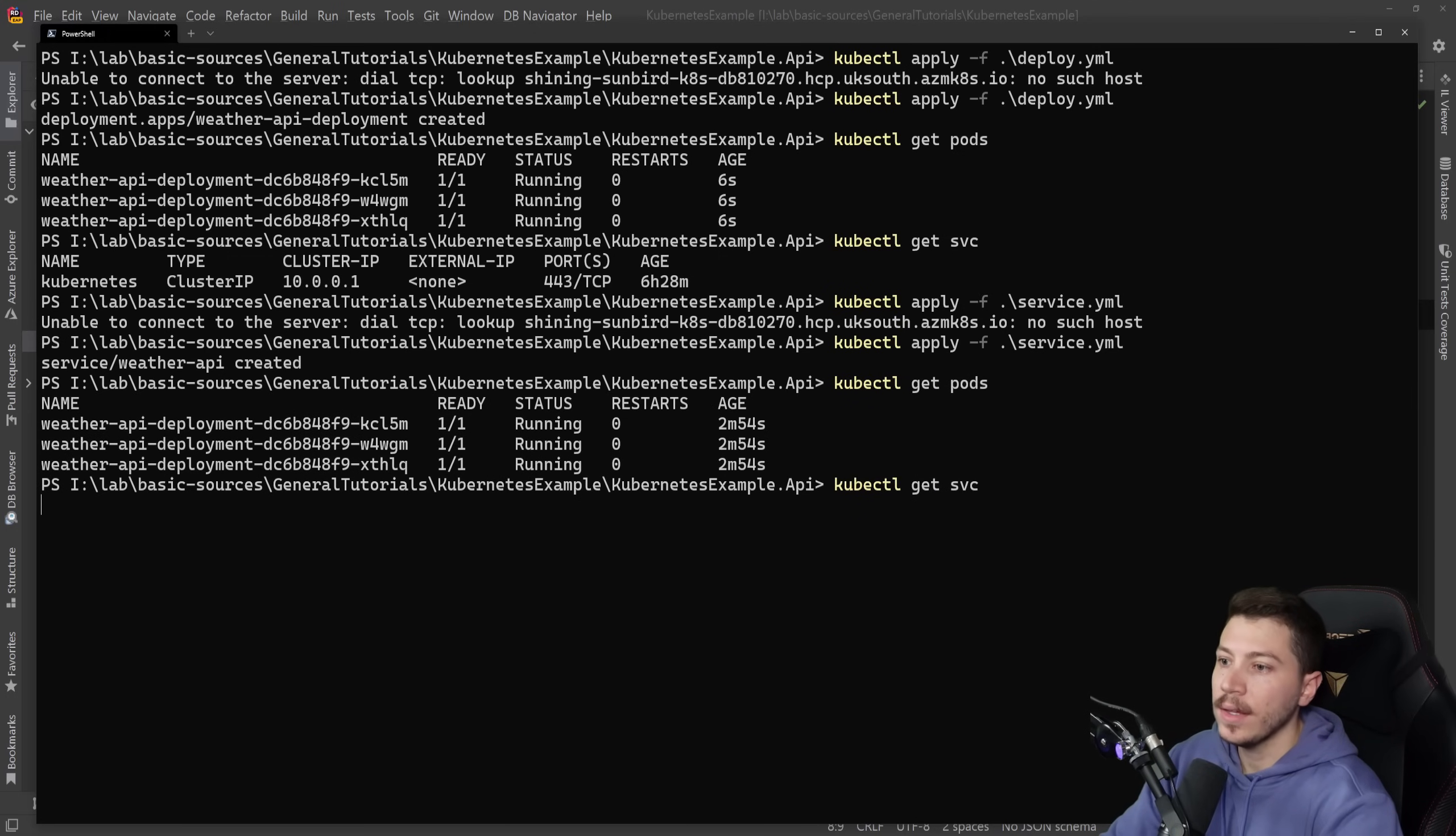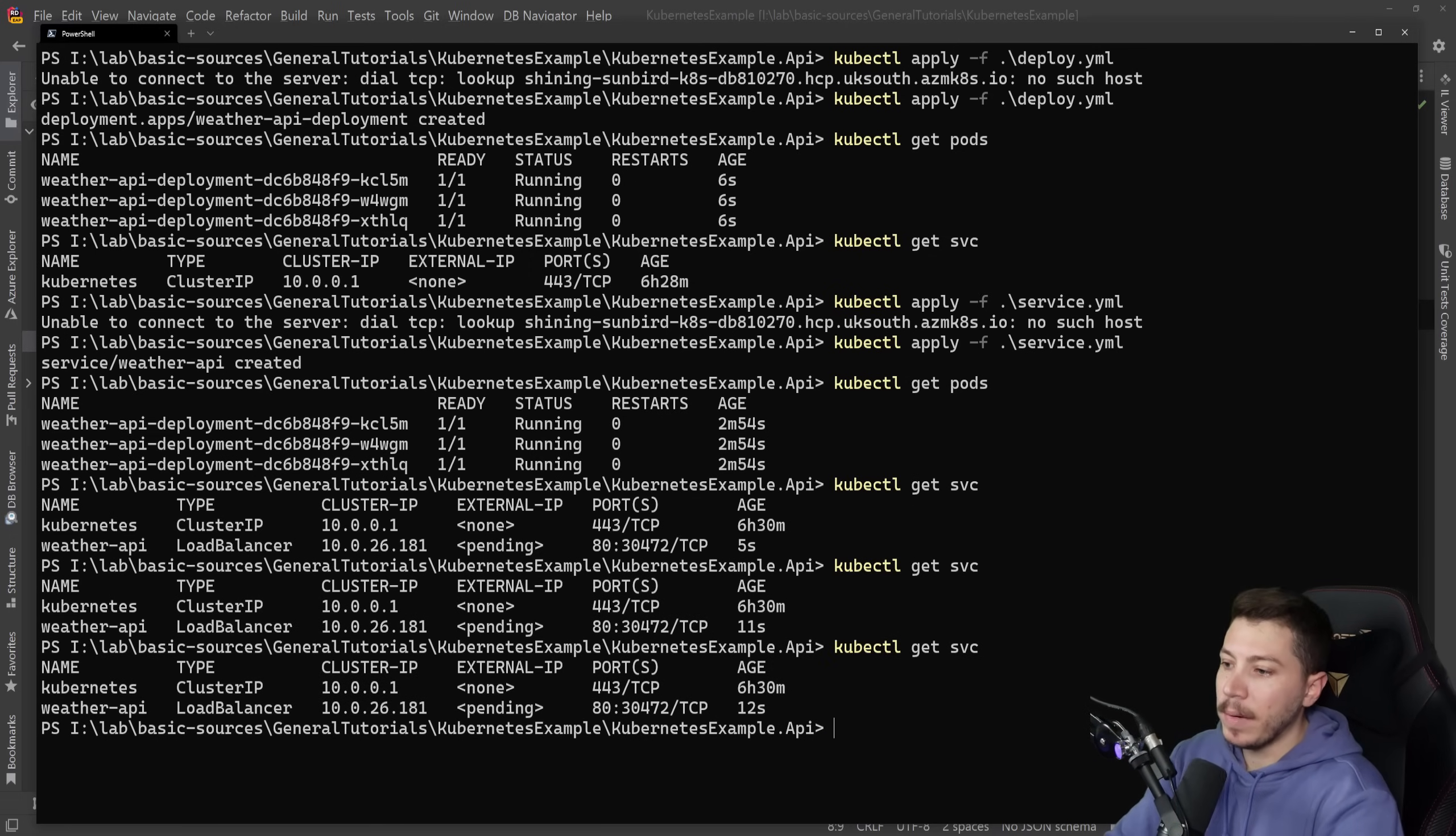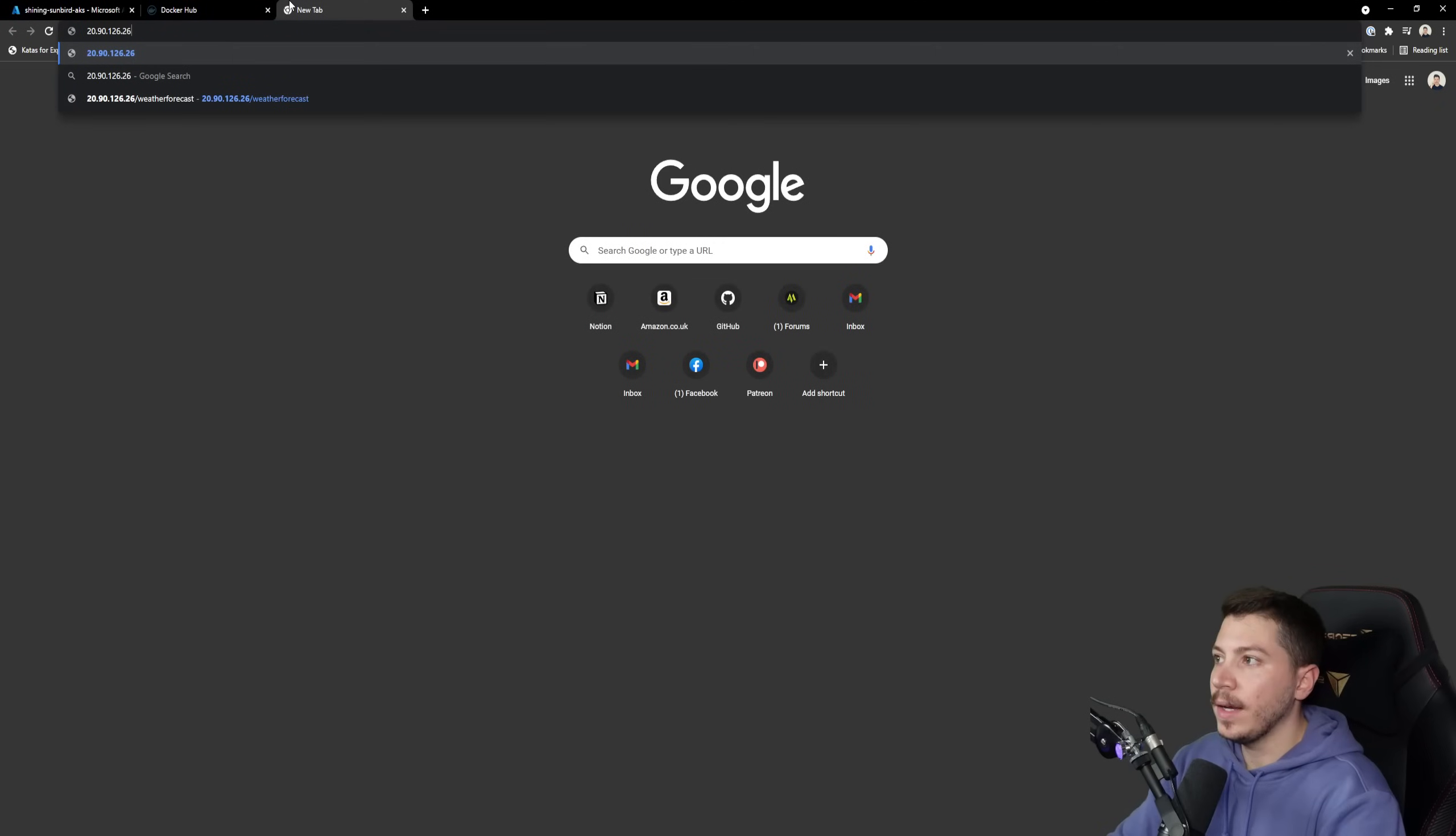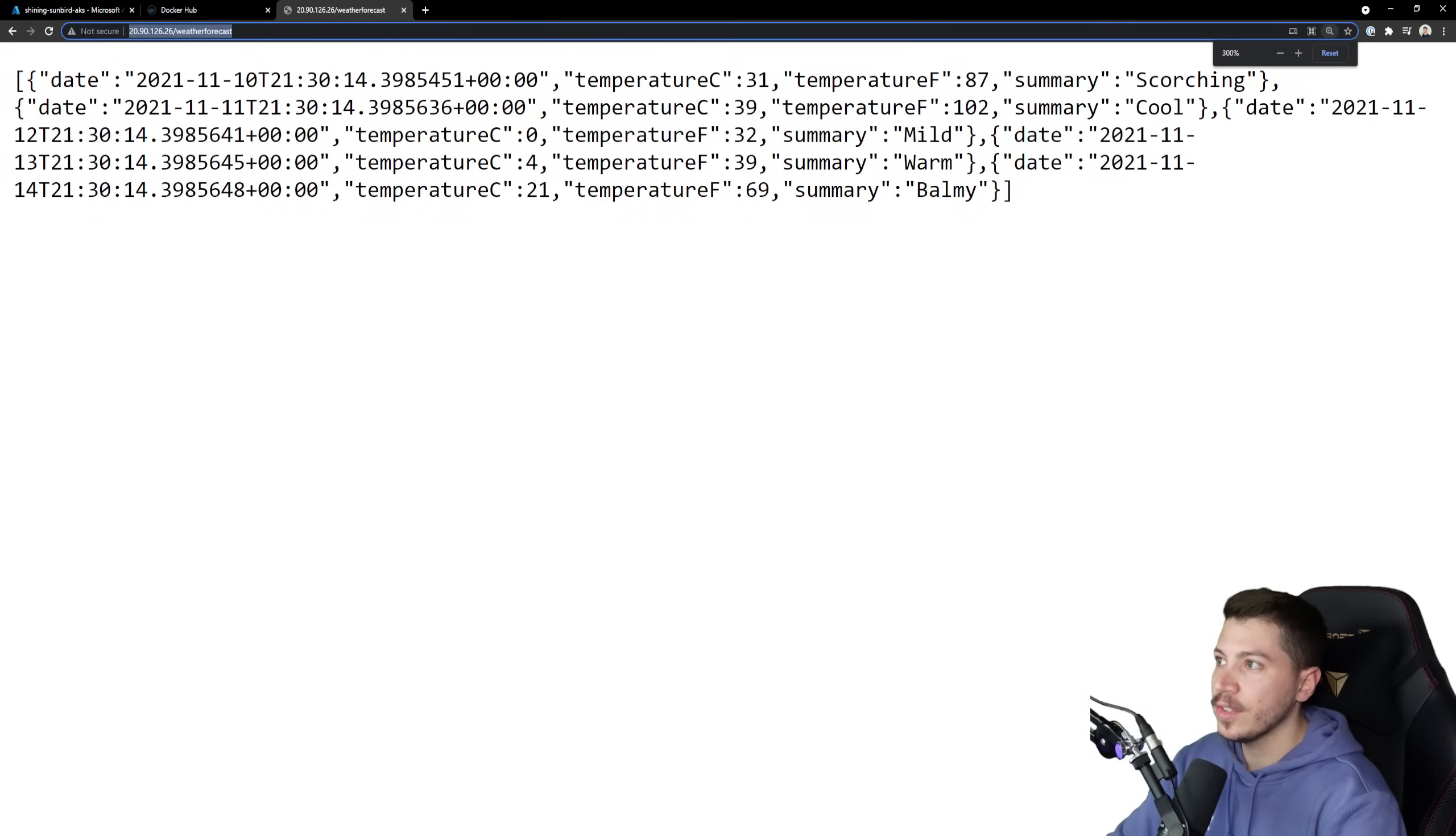And if I do get pods now, all three are running. And then get services. I'm pending on an external IP because it has to provision that. So it might take a while. So let's give it a minute to provision this. We now have an external IP. And if I take that and go to the actual browser and paste it here and say /weatherforecast, as you can see, the application is now running in Kubernetes.